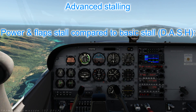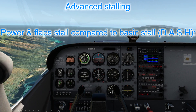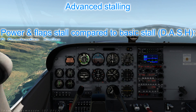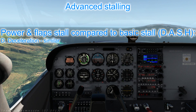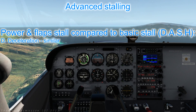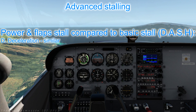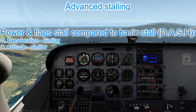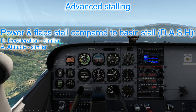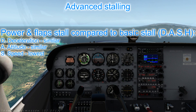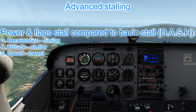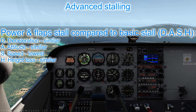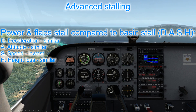Now if we combine these two — approaching a stall with flaps down and power on. D: Deceleration effects of power and flaps cancel out, so it is similar to the basic stall. A: Attitude effects also cancel out — again similar to the basic stall. S: Stall speed effects combine, so the stall speed will be the lowest. H: Height loss is similar to the basic stall as the power and flaps effects cancel each other out.